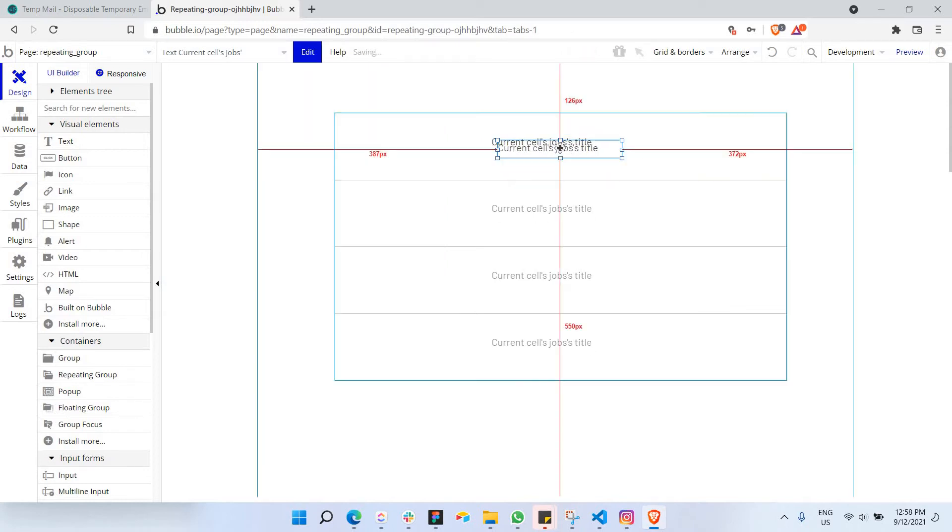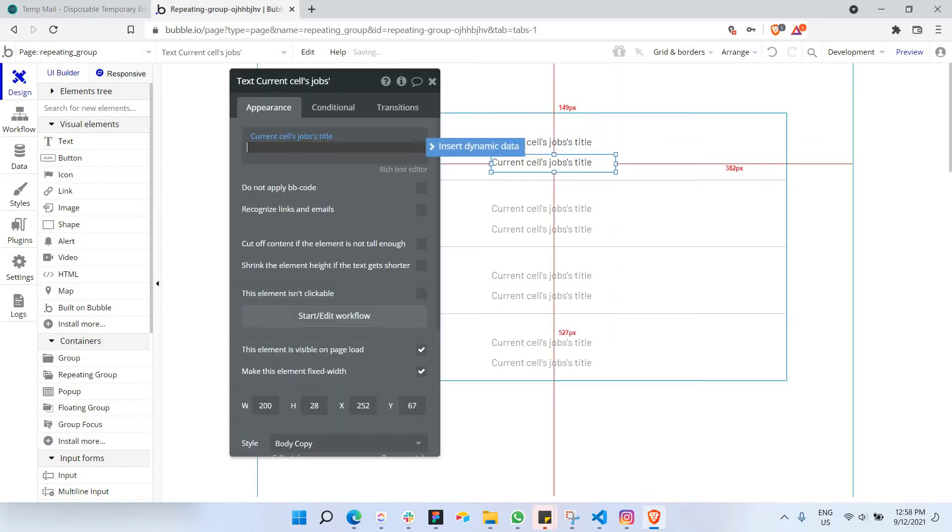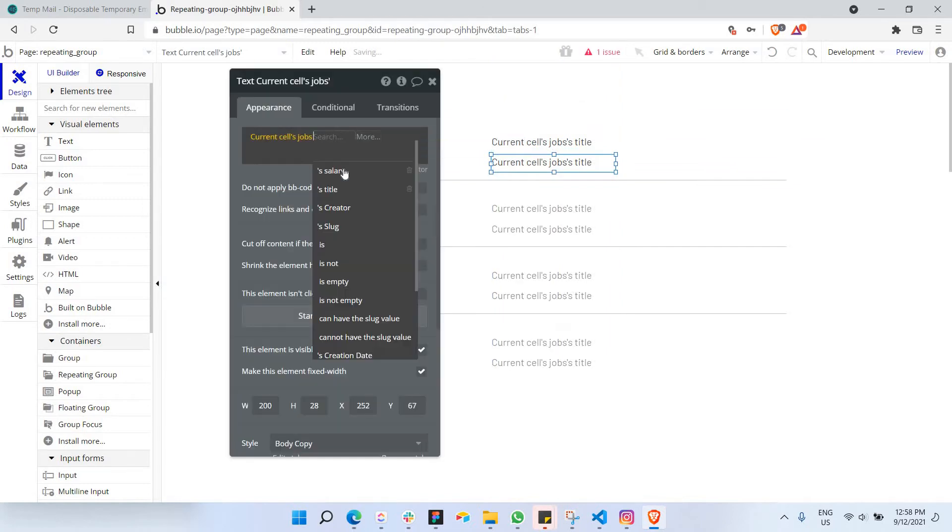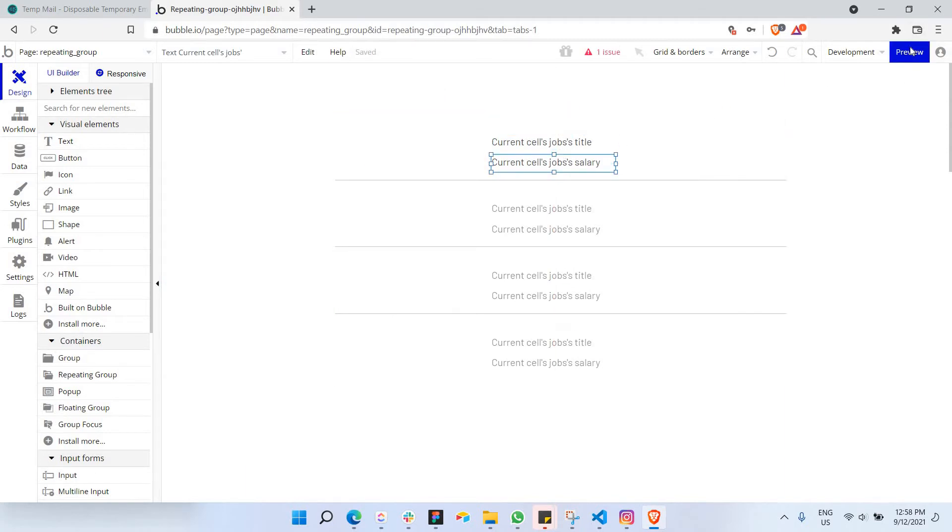The next content I would like to choose is actually the jobs salary. So it's going to be jobs title and jobs salary. I'm going to click on preview here.